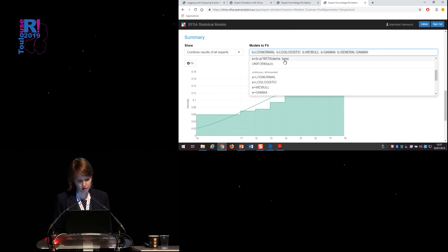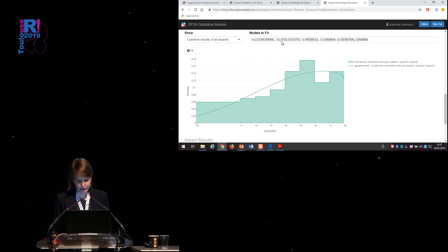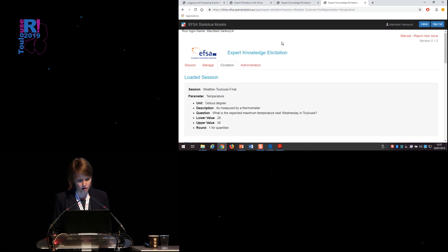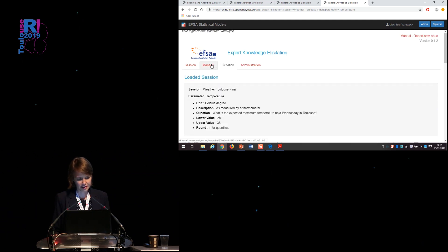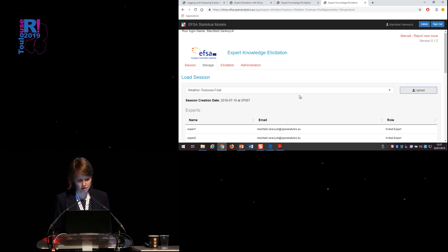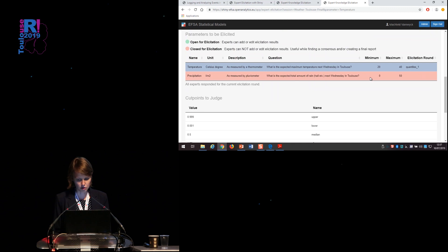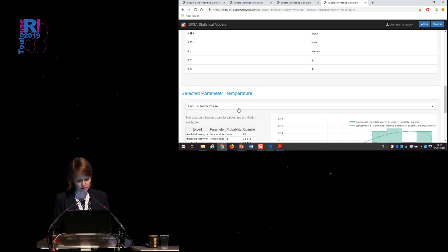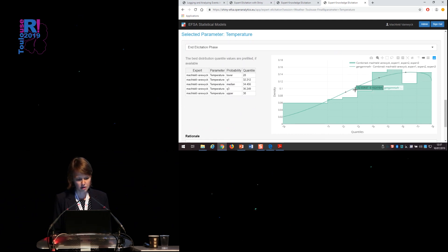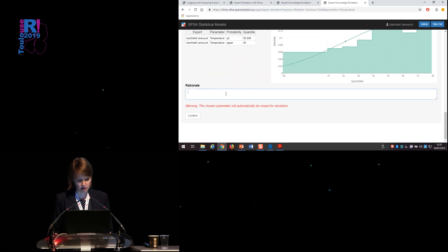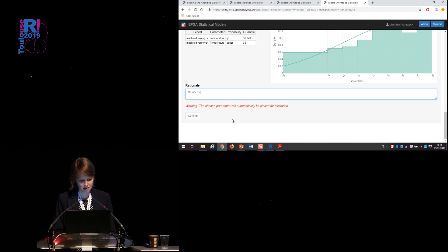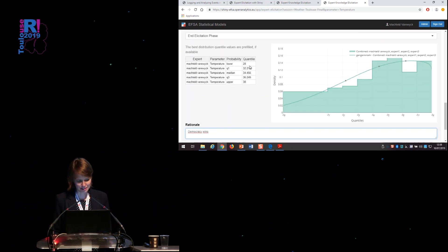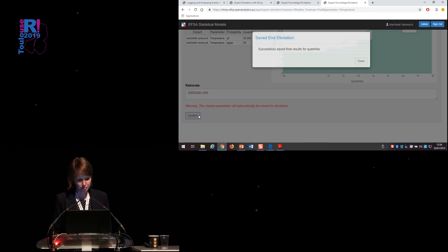And then you can select which models you would like to fit to these densities. And I've selected only the continuous right bounded, because I think it's quite clear that it's right bounded in this case. Okay, so when we have entered all those values, we can try to find a consensus for the final values. For this specific parameter, so now it's open and we're in the first quantiles round. I would like to end the elicitation phase. And what I'm suggesting here as values, these are the quartiles from the best fit of the selected distributions in the previous step. And we can accept these values, which will then close elicitation for this specific parameter.